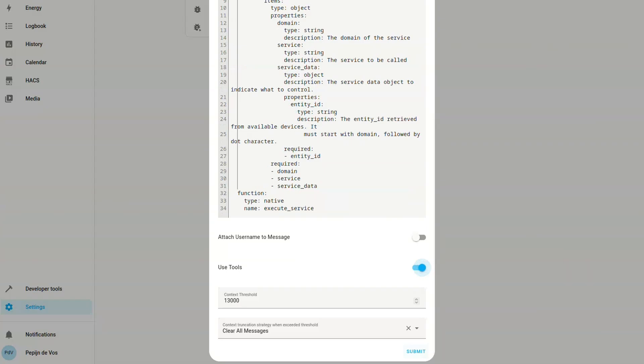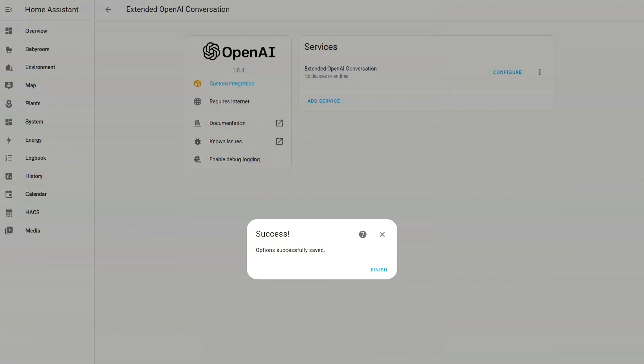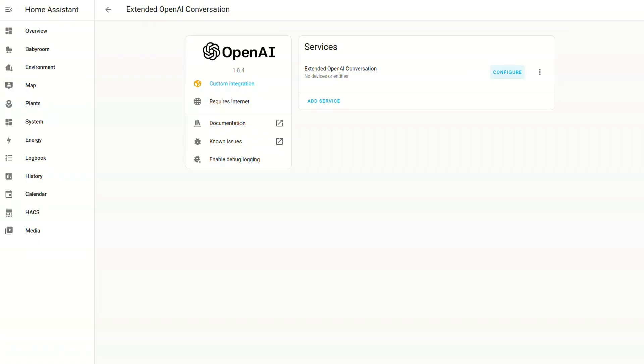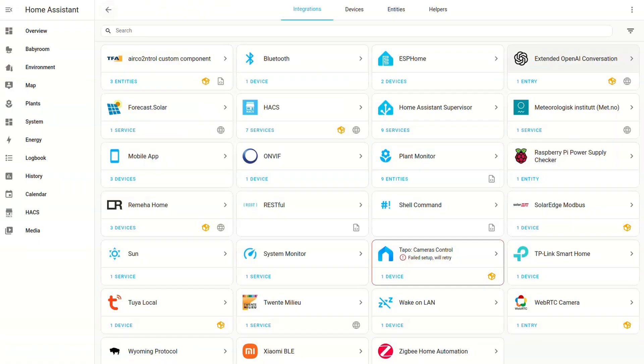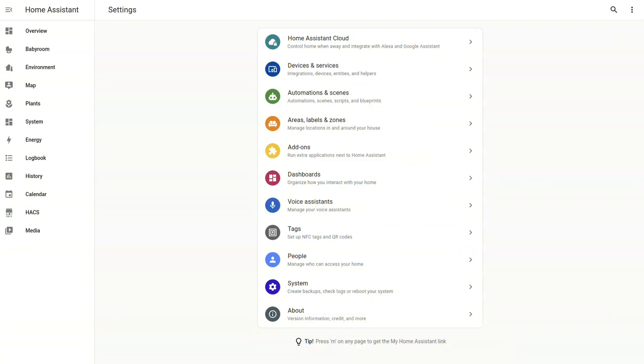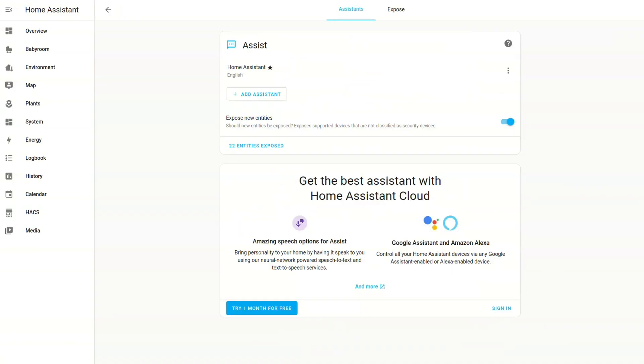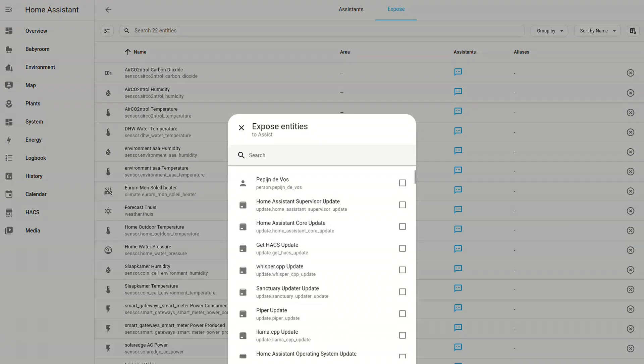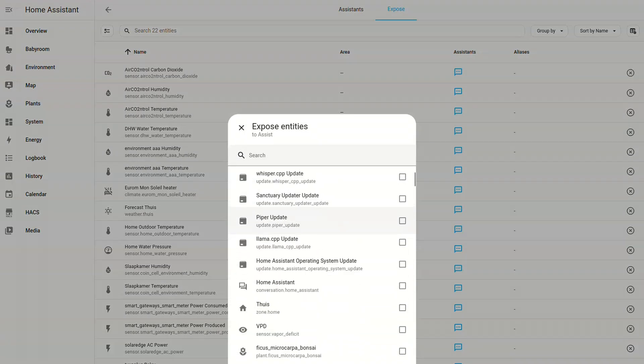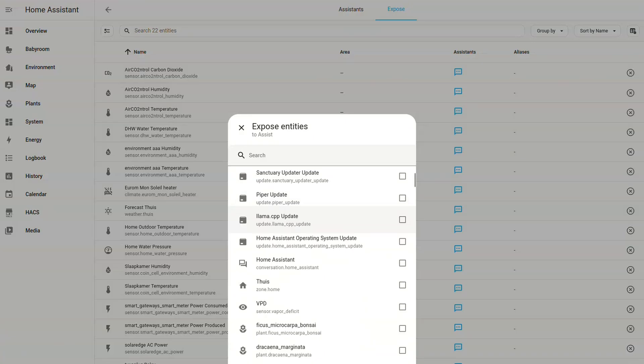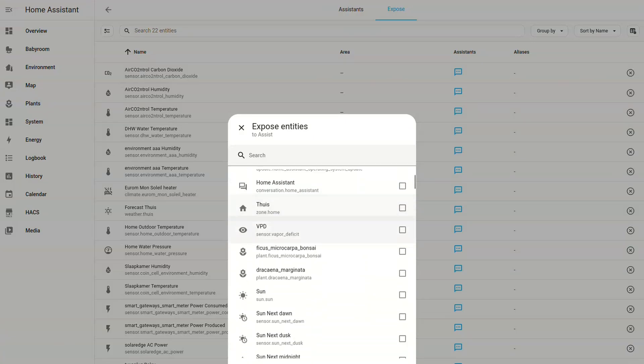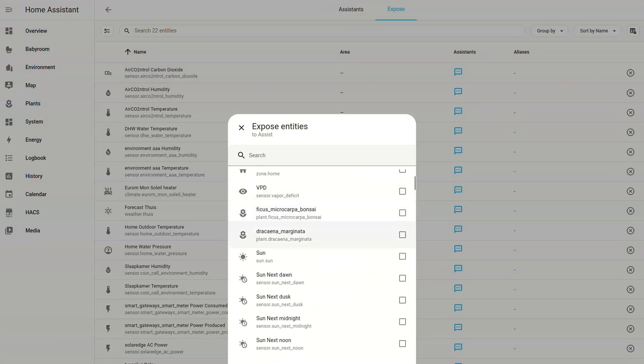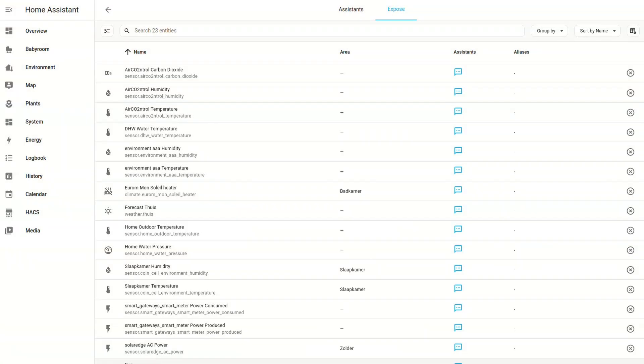The final configuration step is to actually add some tools for the AI to use. And to do this, we need to go to the settings and then voice assistant and then there's the expose tab. And there you can add entities that the AI can see and interact with. And it's important to add not too many because then it gets confused, and also to add aliases to have usable, pronounceable names.